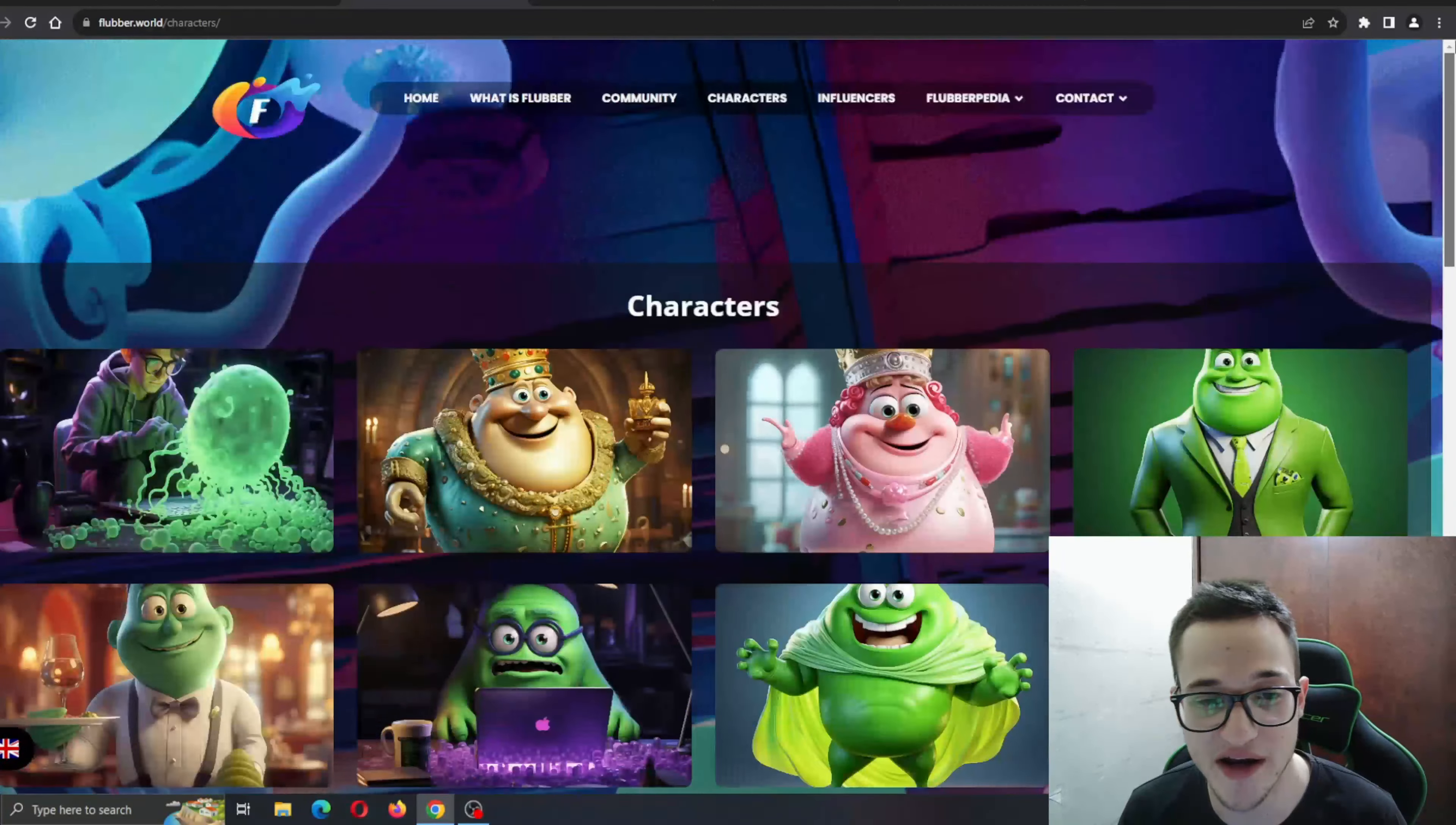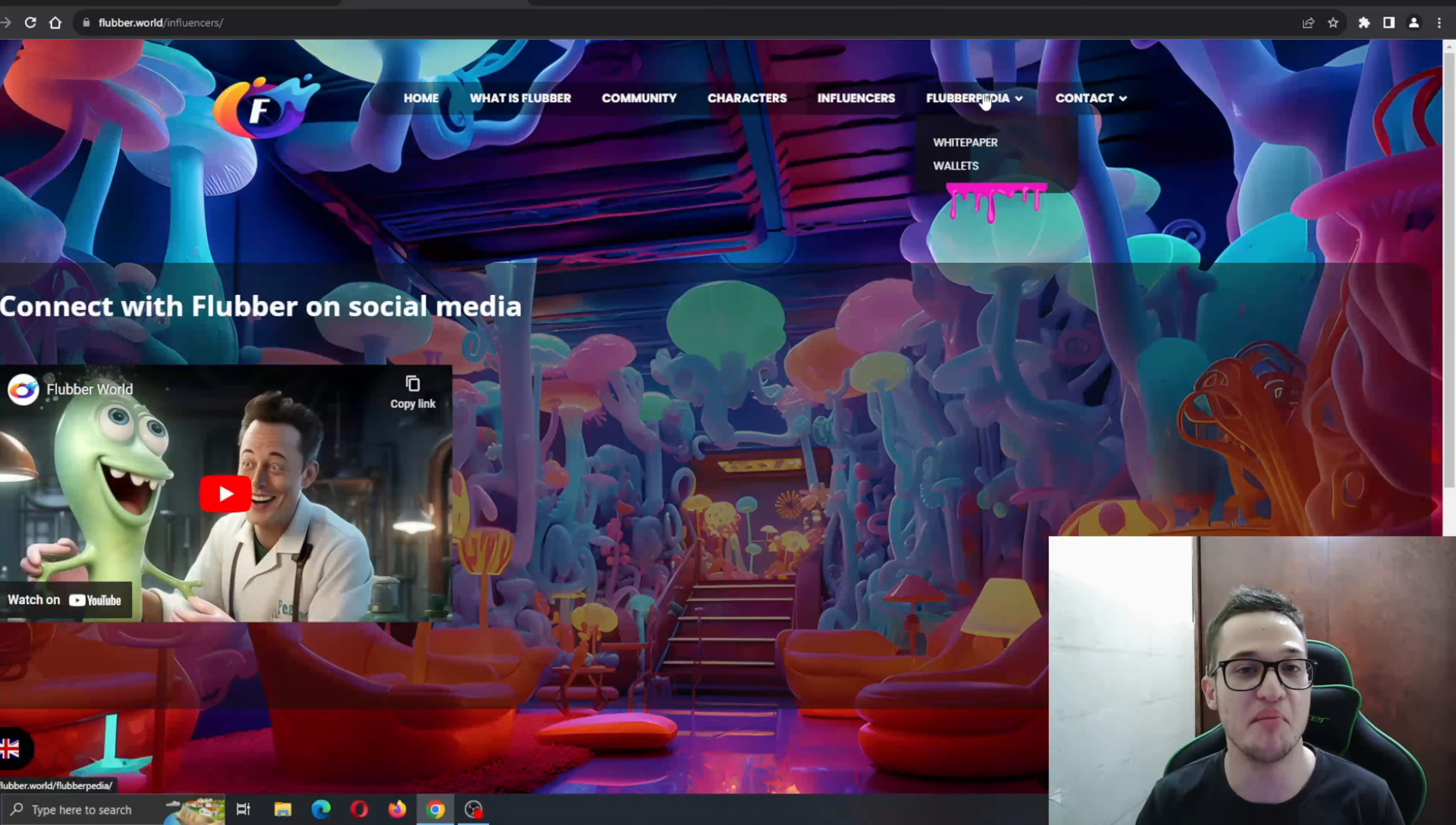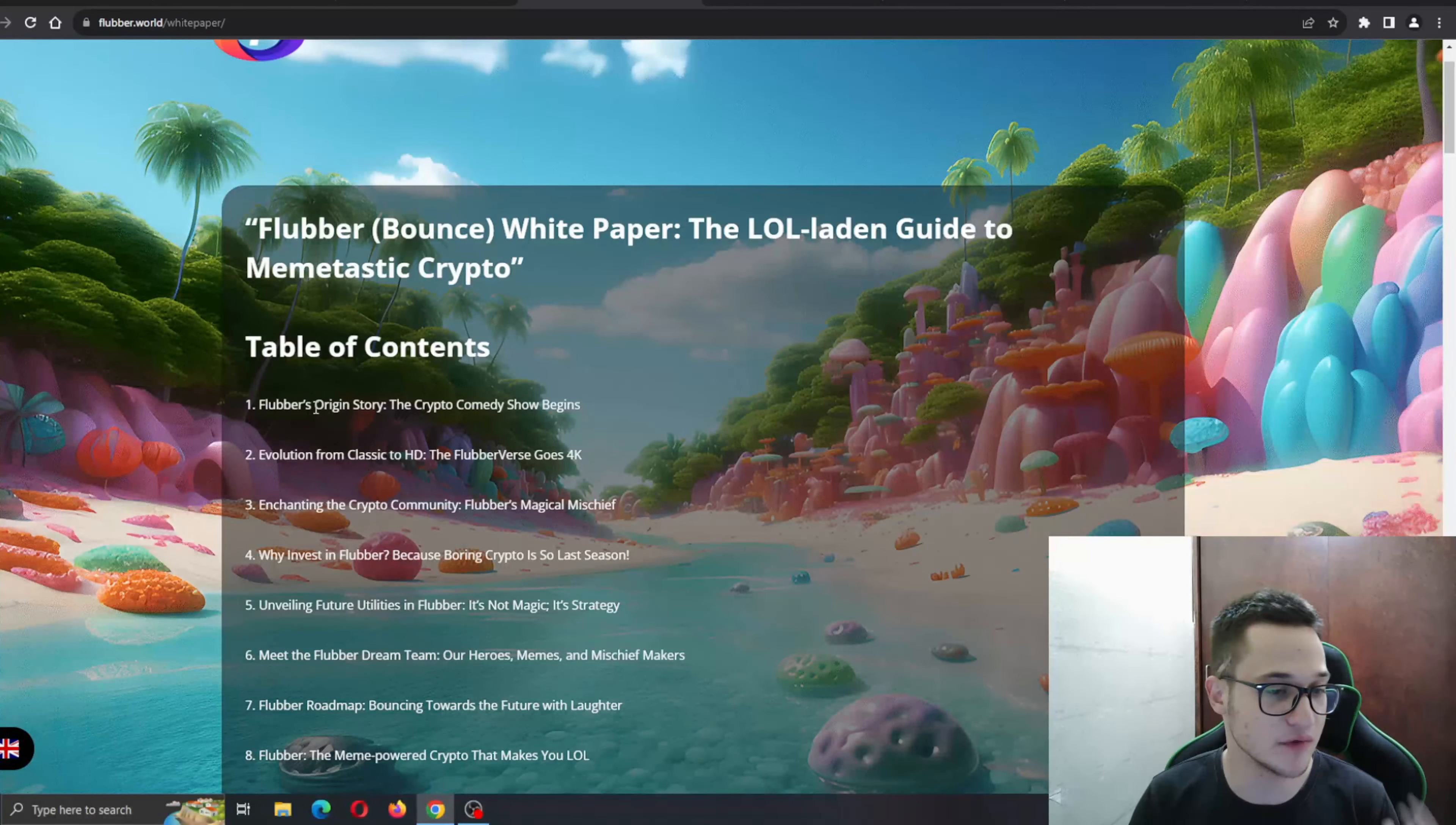Here is the influencers page where you can go ahead and see who else is talking about this project. Definitely going to be a lot of people.